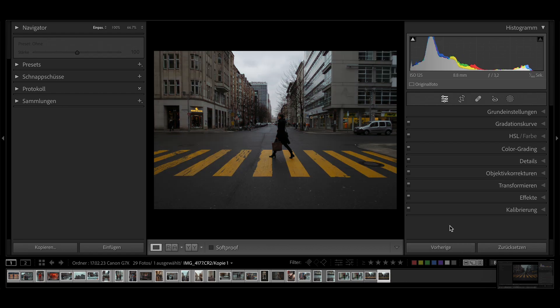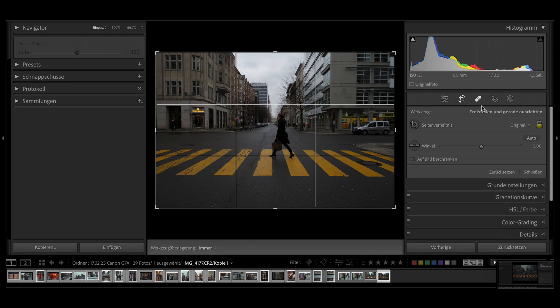This is the original image. First of all, you have to shoot in RAW. My Lightroom interface is in German, but I'll translate it for you.